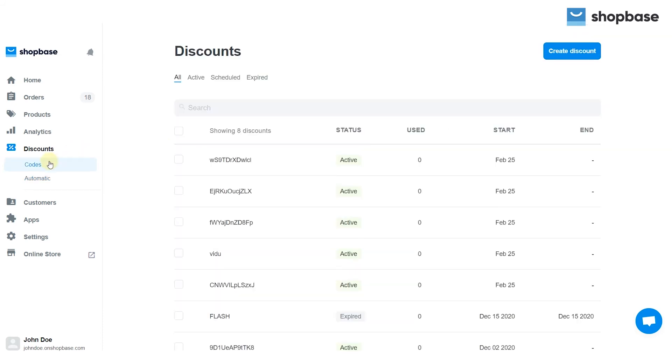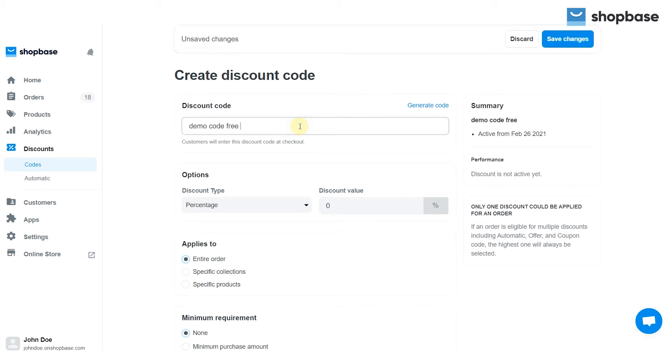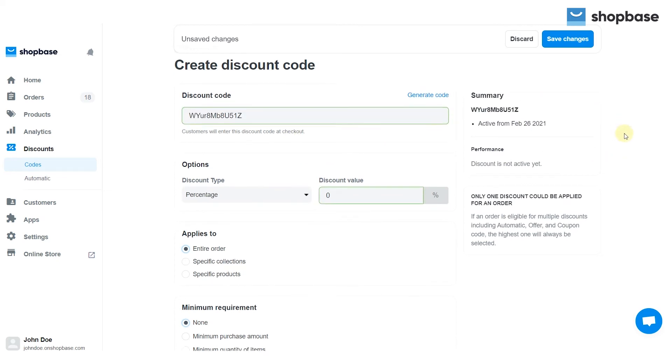To create a discount or manual code, click create discount. Next, enter the code name that the customers can enter at checkout, or you can generate a random code by clicking generate code. You can use spaces so the words are separated.